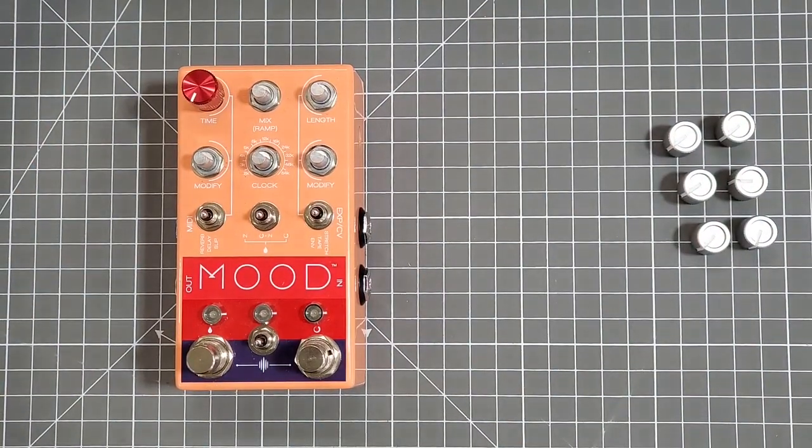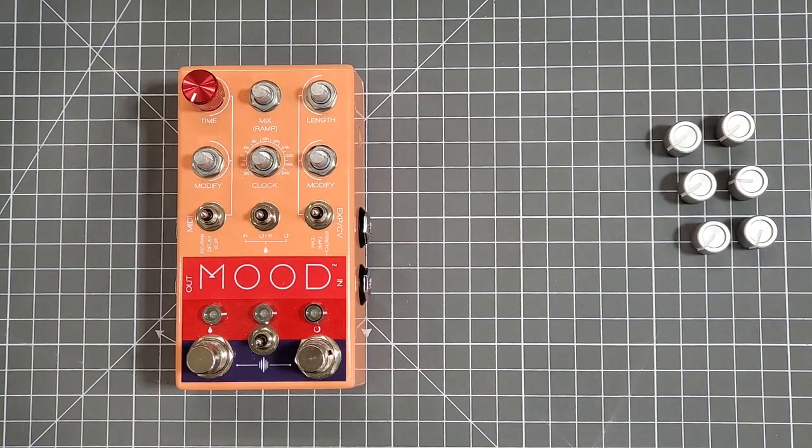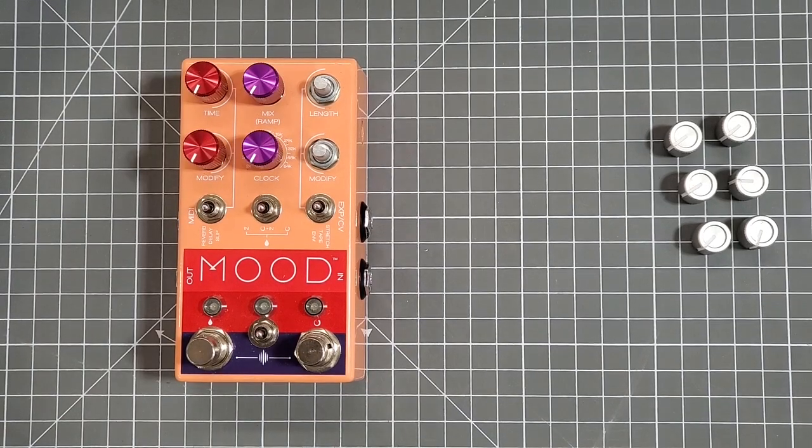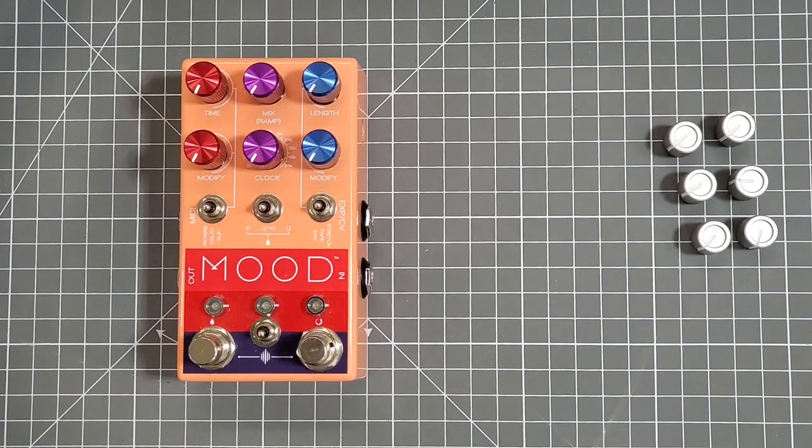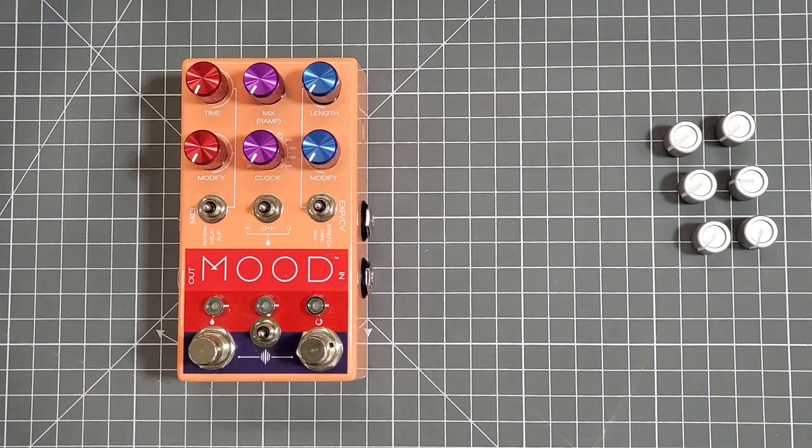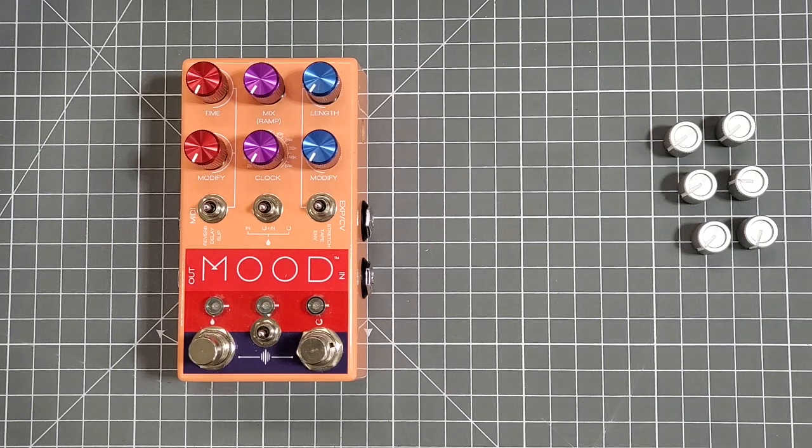From there it's just a matter of repeating those steps five more times until you've got all of your knobs secured in place on the pedal. Man, that looks cool.